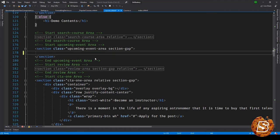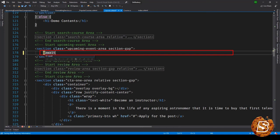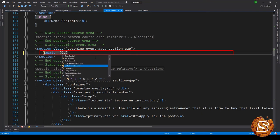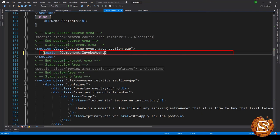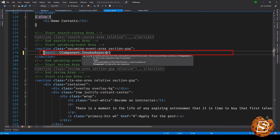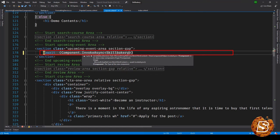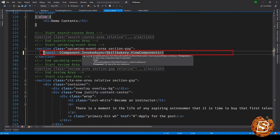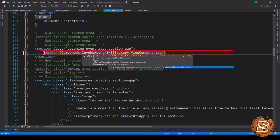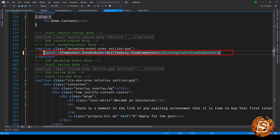Over here we'll be making use of await and then here I'll be saying Component.InvokeAsync. Inside it we'll be having the view component that we just now created. So here I'll be giving it a full namespace: SkillBakery.ViewComponents.UpcomingViewComponent and then we'll be closing it over here, saving it now.